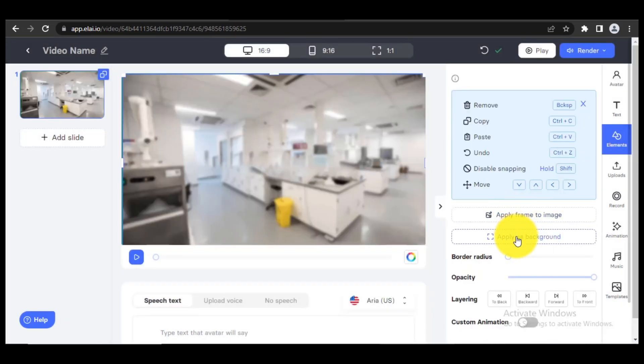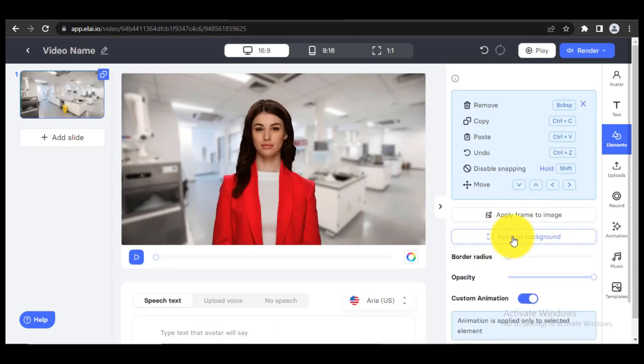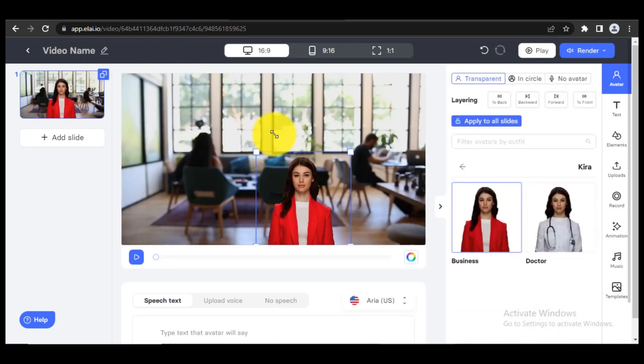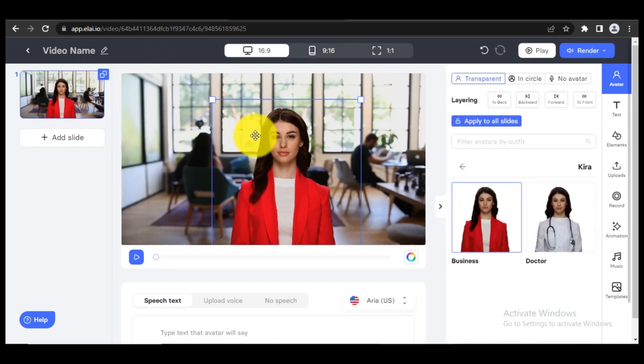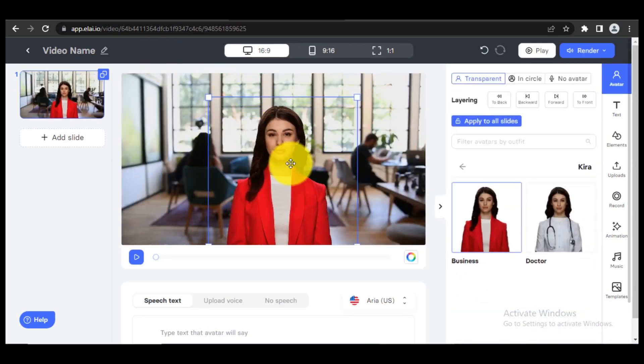Click Apply as background to use this video as background. You can also adjust the position of avatar on your screen.